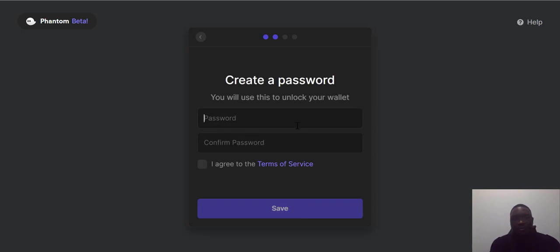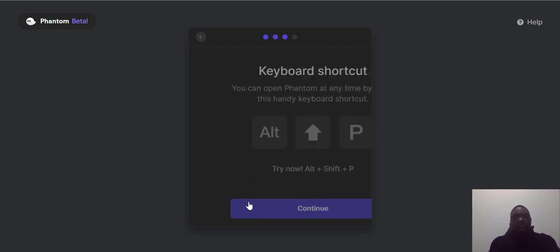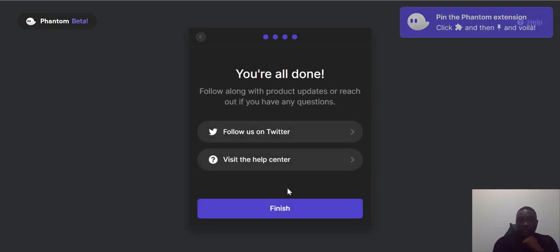Save the phrase somewhere safe, then set your password. Agree to the terms of service, and voila — your Phantom wallet is ready. Your home screen is showing and you're all done.